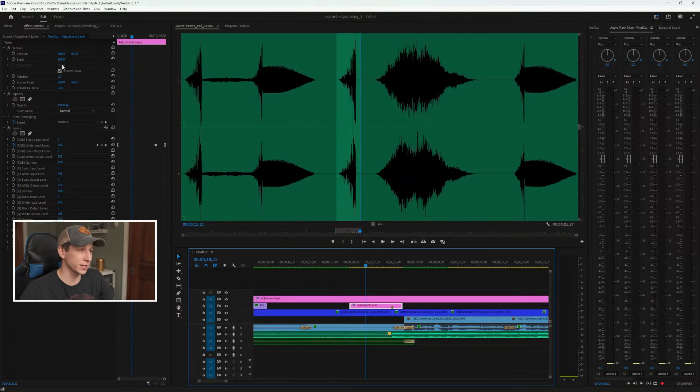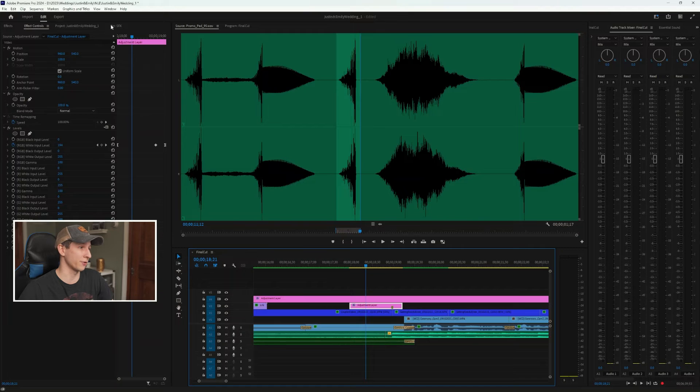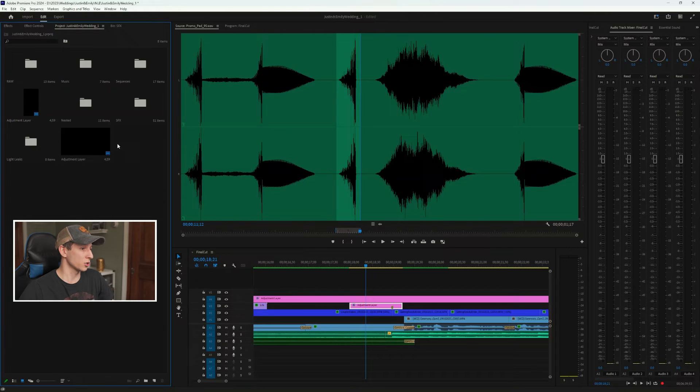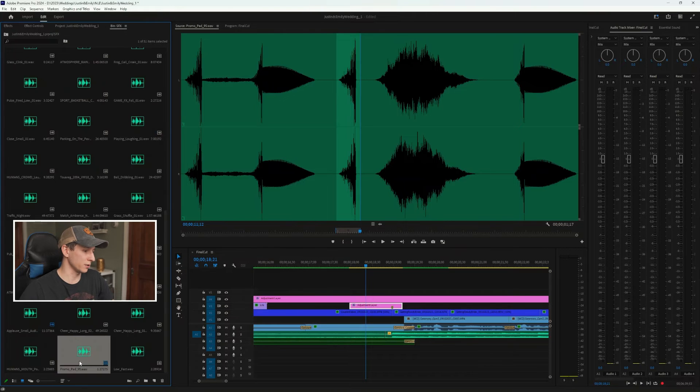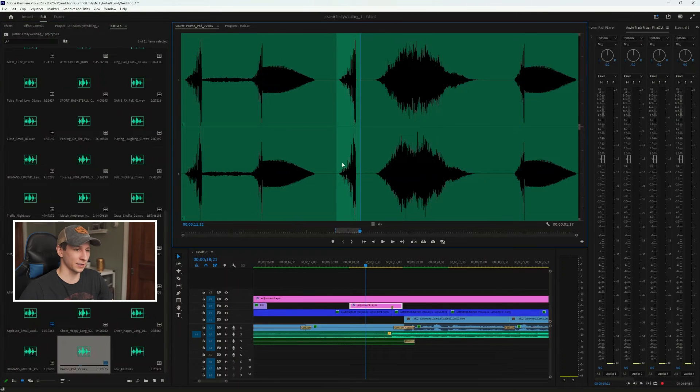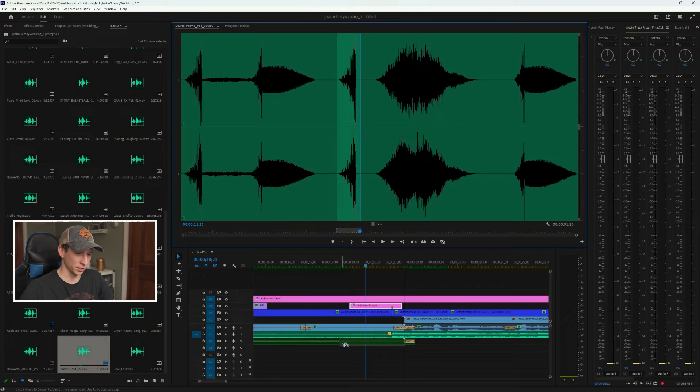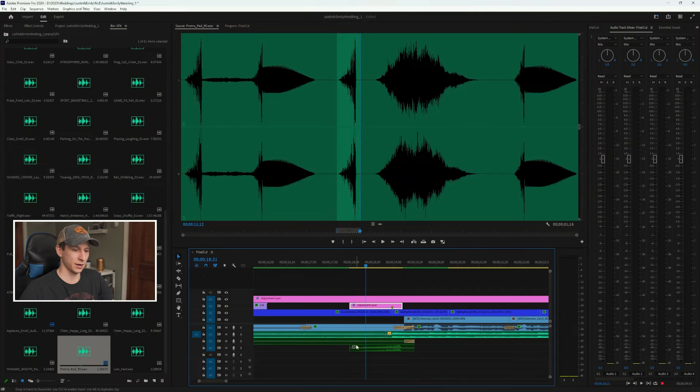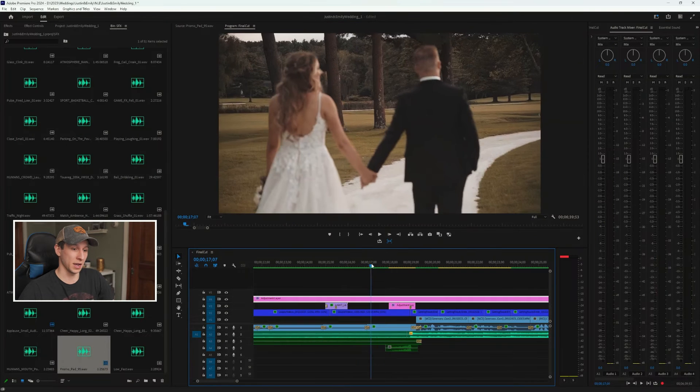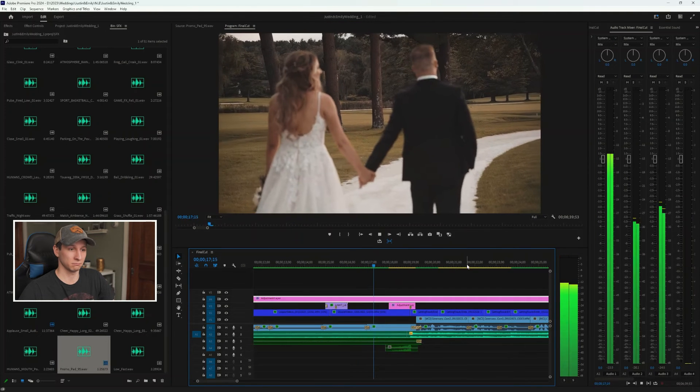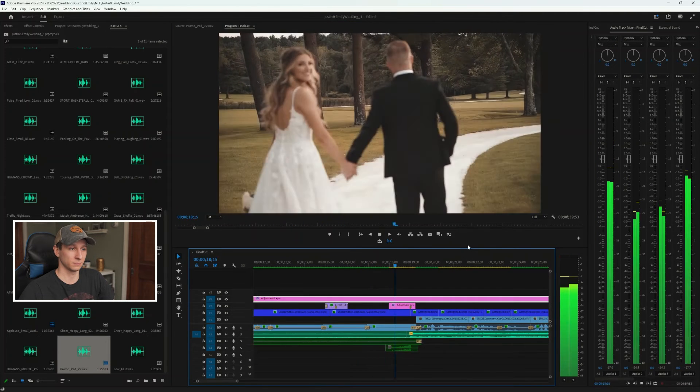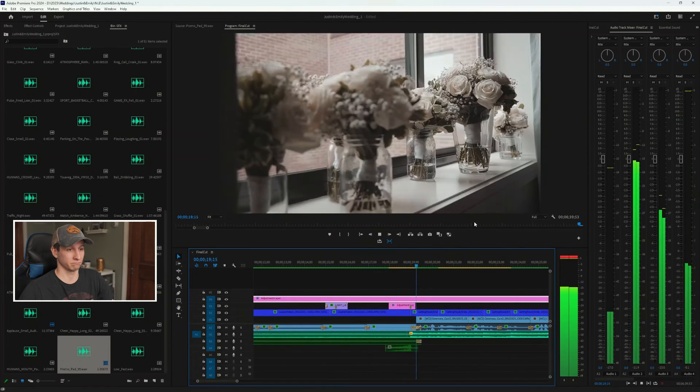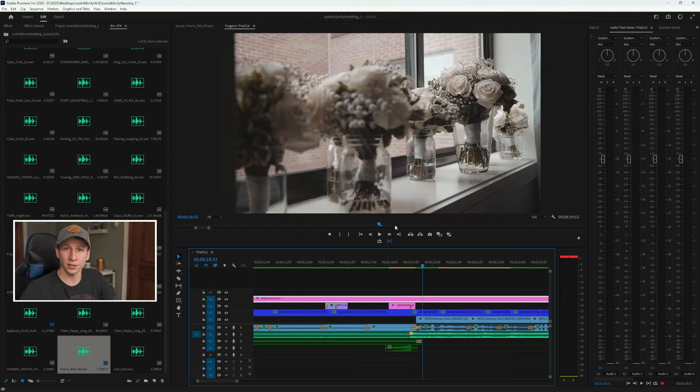The last thing I like to do for all my transitions is add a sound effect. So I'm just gonna quickly grab a sound effect that I like, pull this onto my layer here, and that works perfectly.